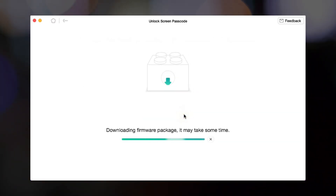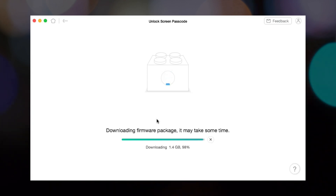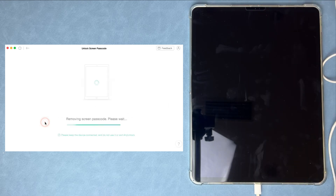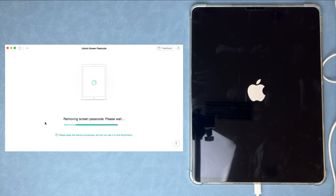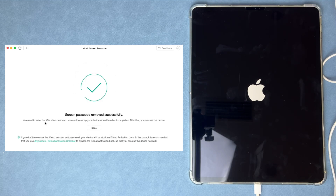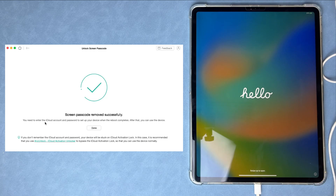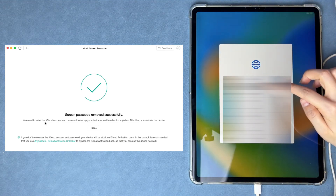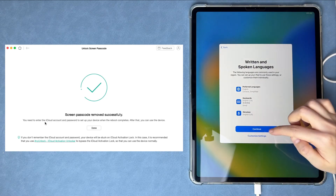Click to Download Firmware. Next, click Unlock Now. When Any Unlock shows the screen passcode removed successfully, wait for the process on your iPad and you will see the Hello screen. Complete some setups and you will regain access to your iPad.